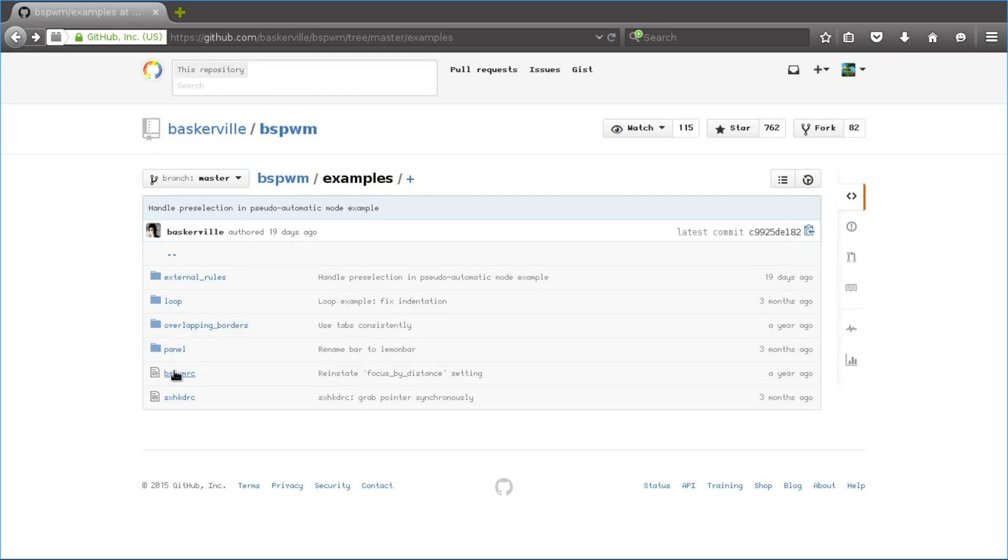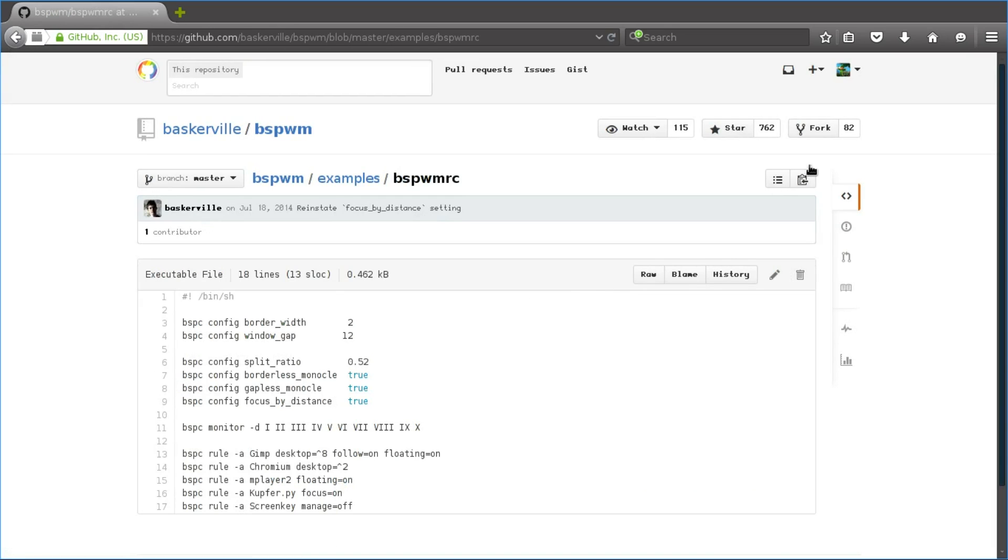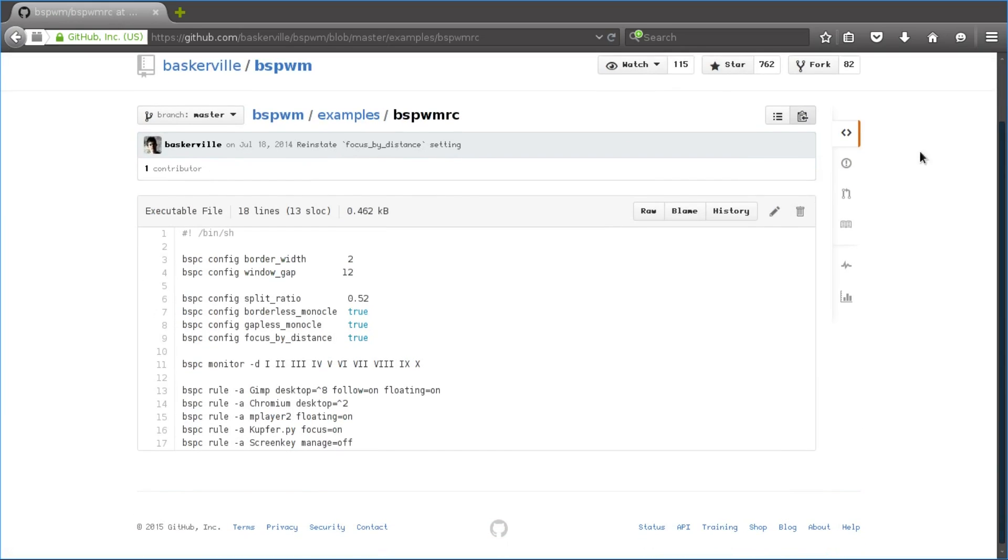So then also let me take a look at his other one, which is the BSPRC. So this is what he comes with. So it is bare bones, but this is enough to what you need to get the Window Manager up and running.